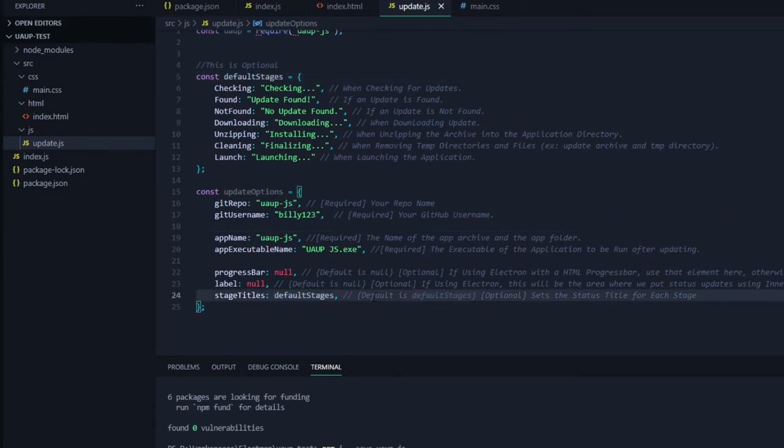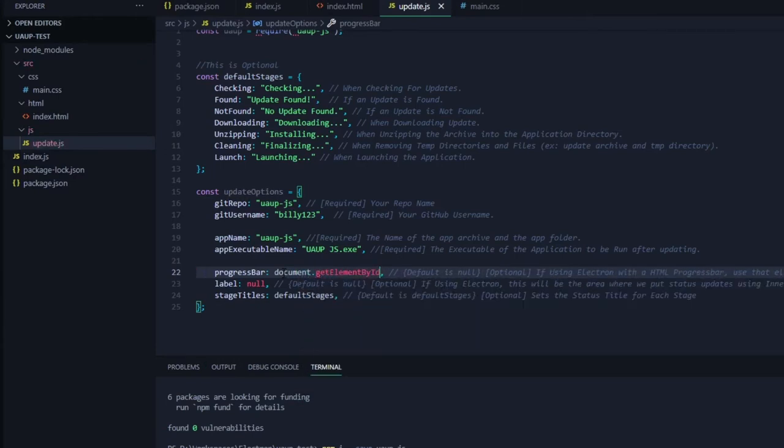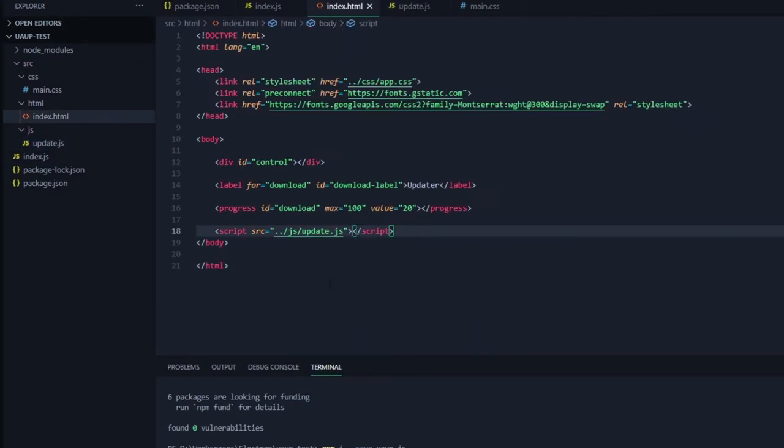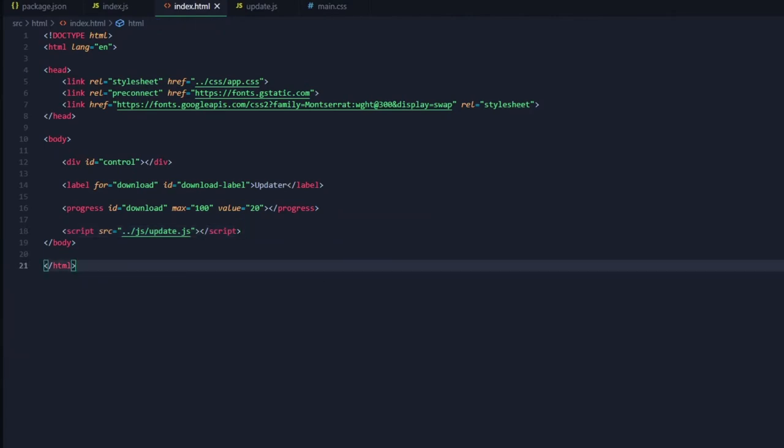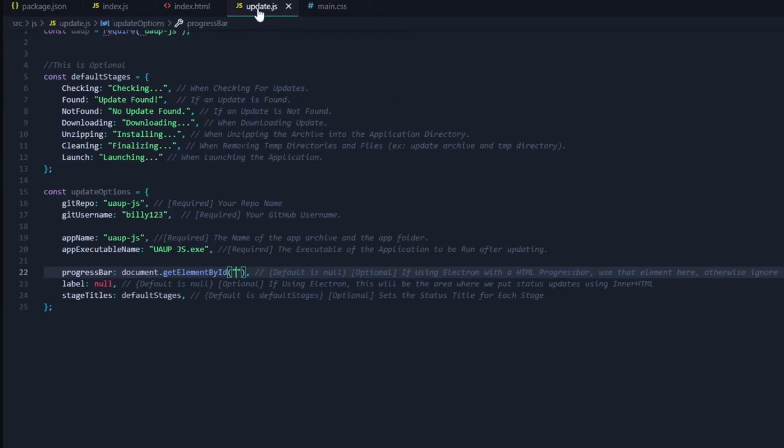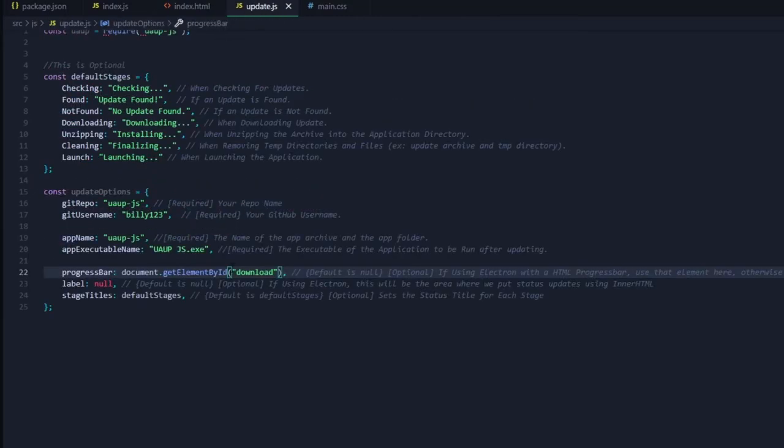As you can see the stage titles is set to the default stages. Now we are selecting our progress bar by getting document.getElementById and grabbing the id of our progress bar and the id of our label. We'll do the same for our label.